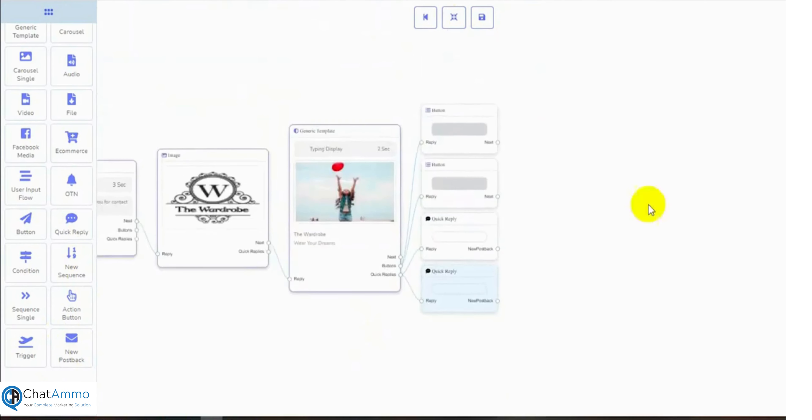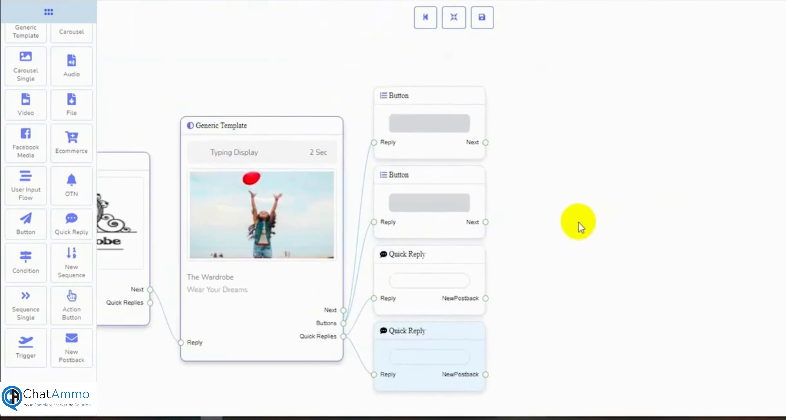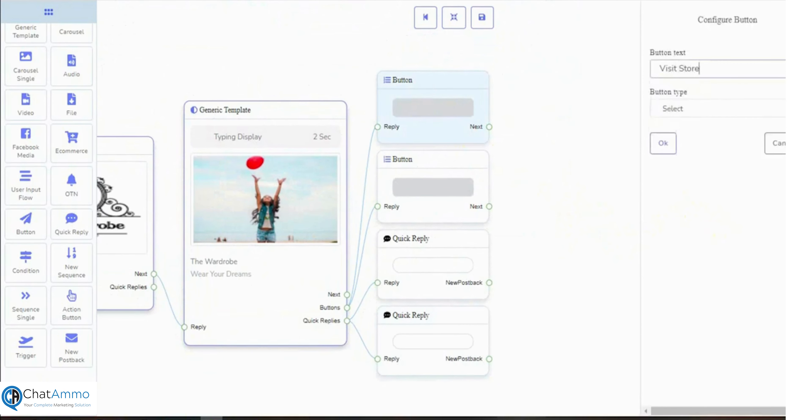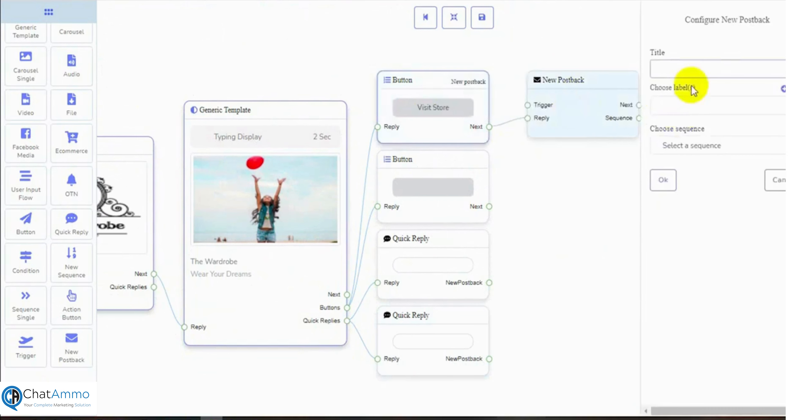Now, let's configure the buttons and quick replies. On the first button, we will add a condition-based reply. To do that, put a name for the button and select the button type as a new postback. Give a name for the new postback.